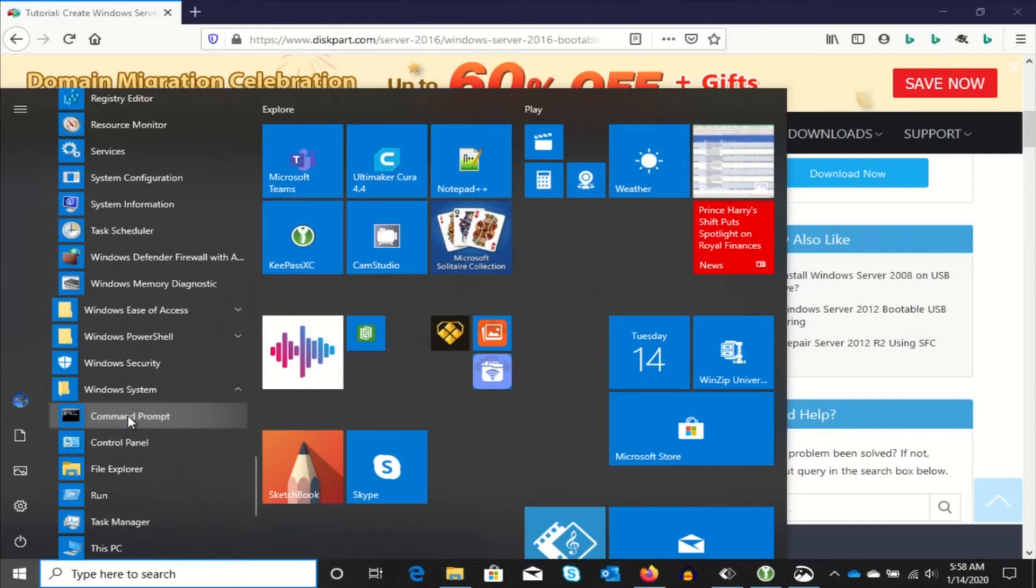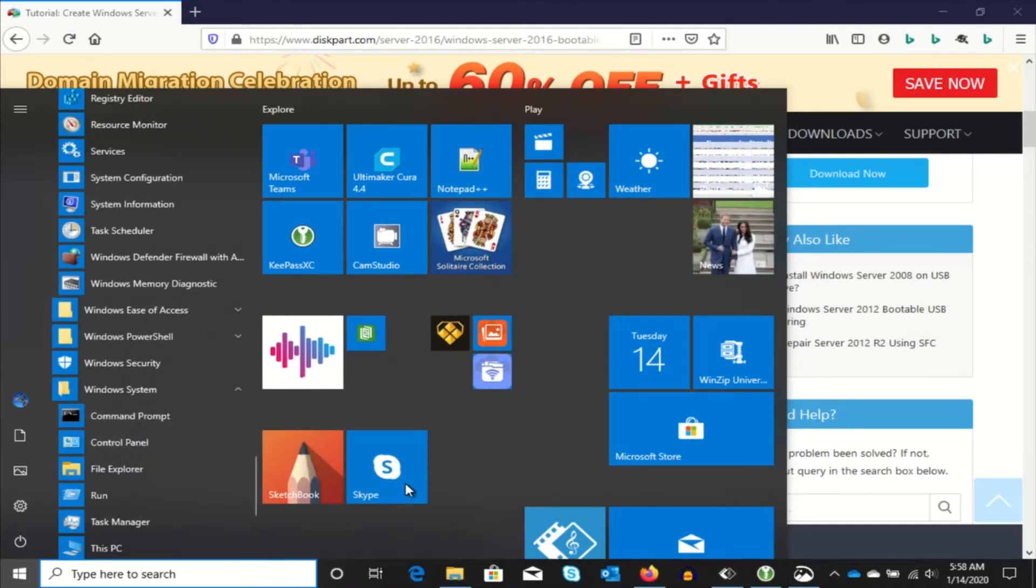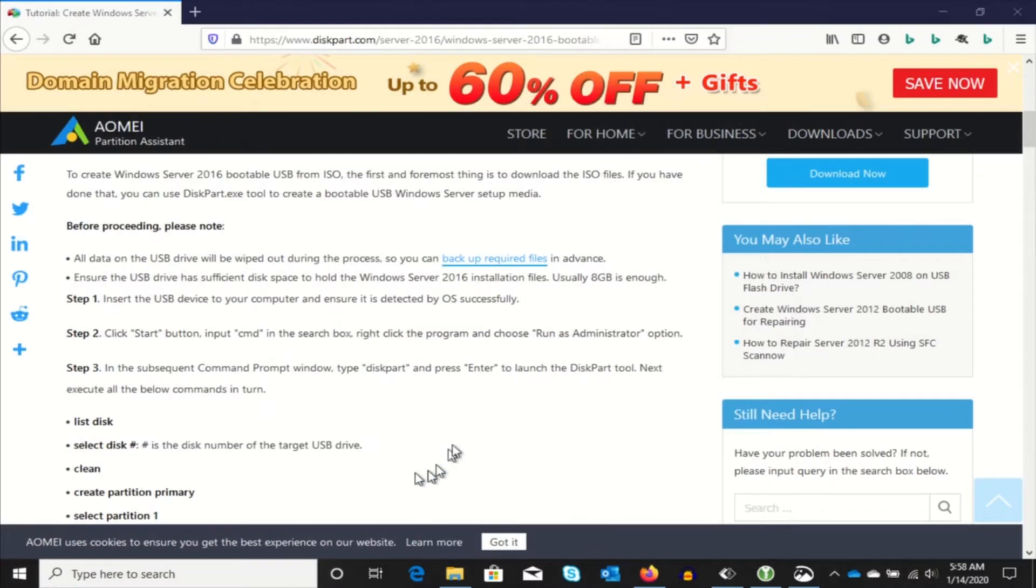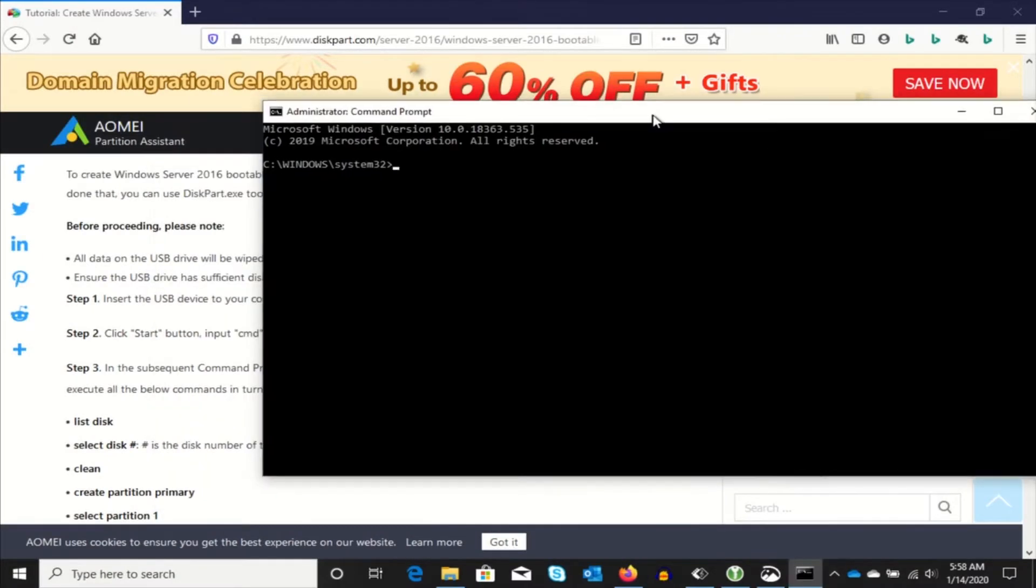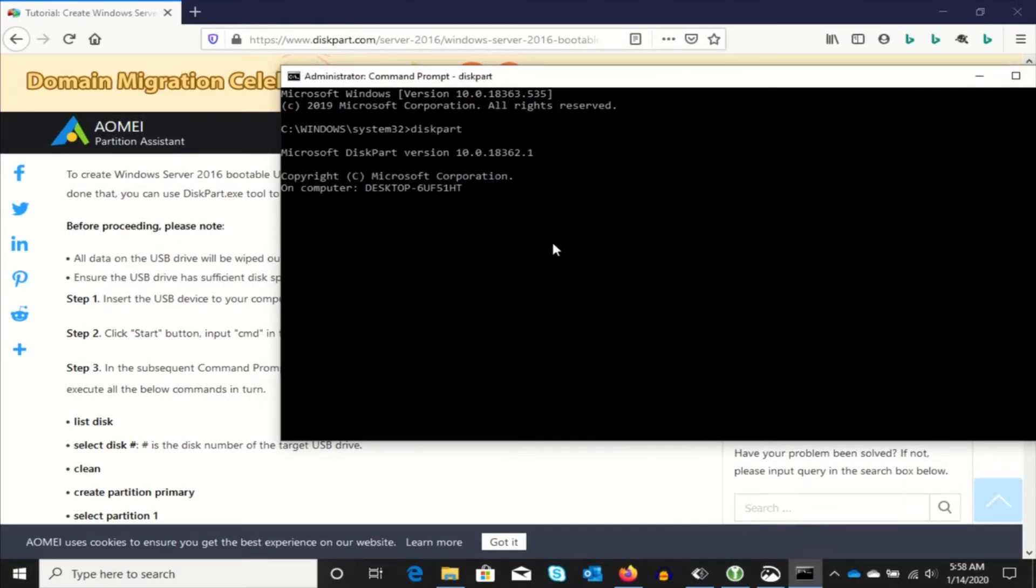And you're going to open the command prompt as administrator. I've already inserted the USB drive. So now we're going to run diskpart. That's basically just the command line disk and volume manager.